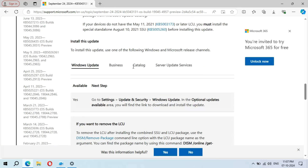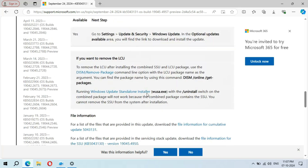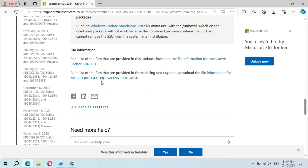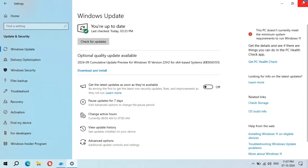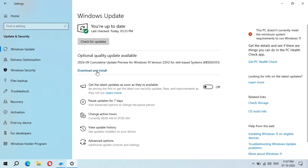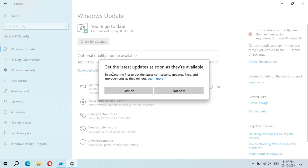Now close it. When you are ready to download and install this update, click Download and Install. I'm going to download and install this update now, so simply click on Download and Install. You can see it says 'Get the latest updates as soon as they are available.'